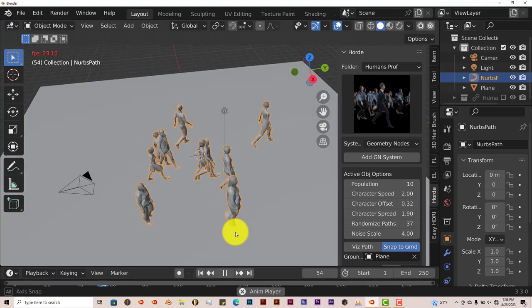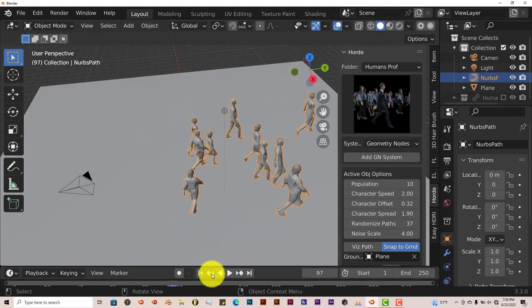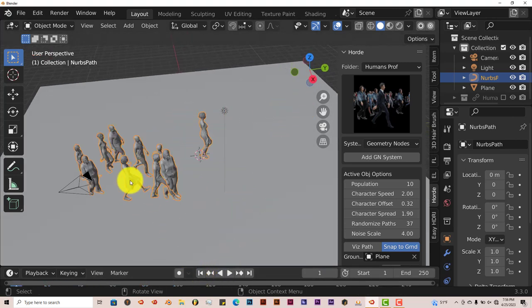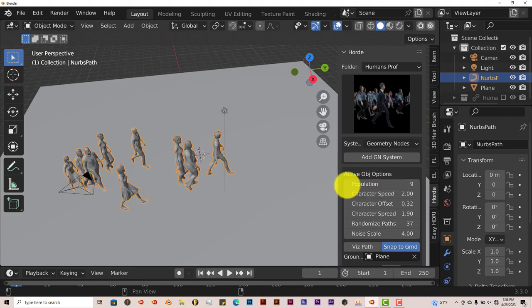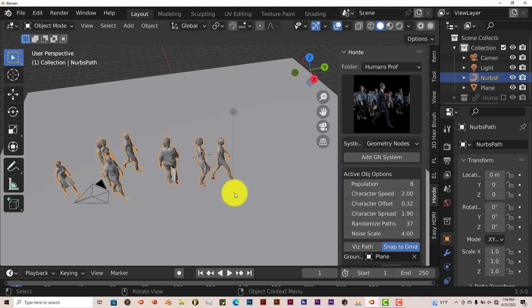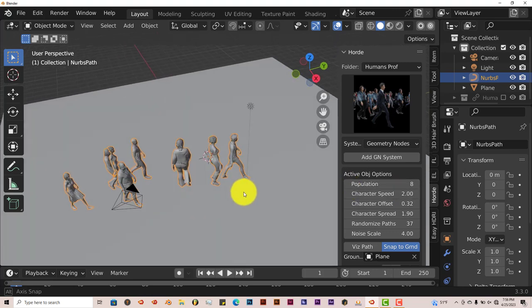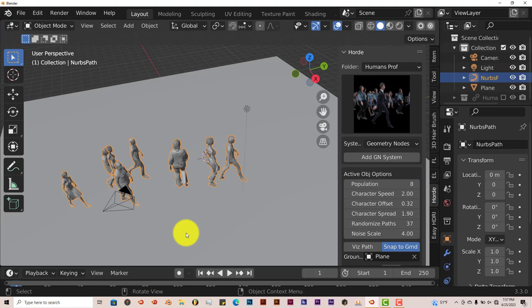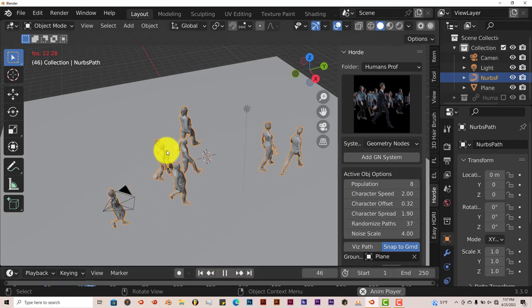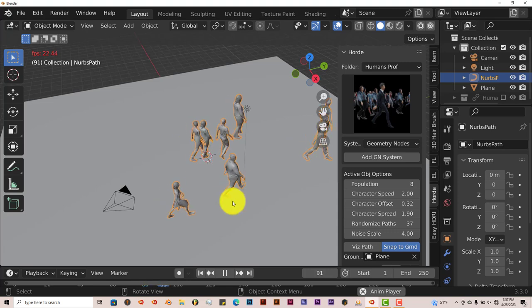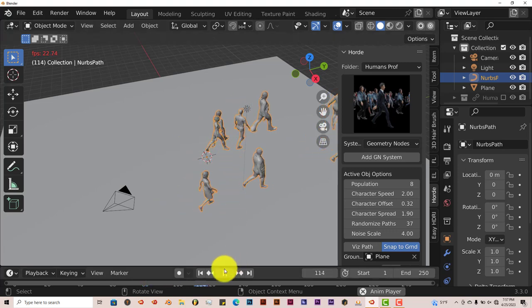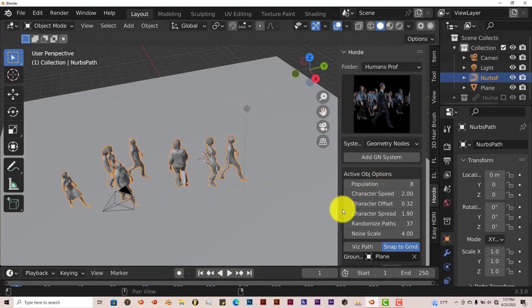You'll still have some of them kind of walking into each other. We can decrease the population and increase a little bit more. We've got less people, less interaction, less of them walking into each other. Press play there. You still have that guy, them walking into each other. But it's not too bad. So that's the whole point of these parameters. You adjust them as you need to adjust them.